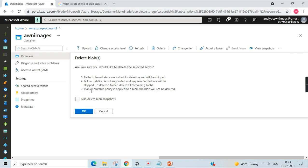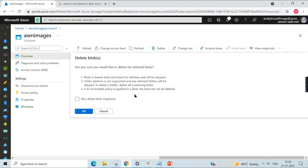If an immutable policy is applied to the blobs, the blob will not be deleted. Once you enable a snapshot of the blob, you also cannot delete it. These are the different things. Let's try to delete this blob first, and then we will understand better.